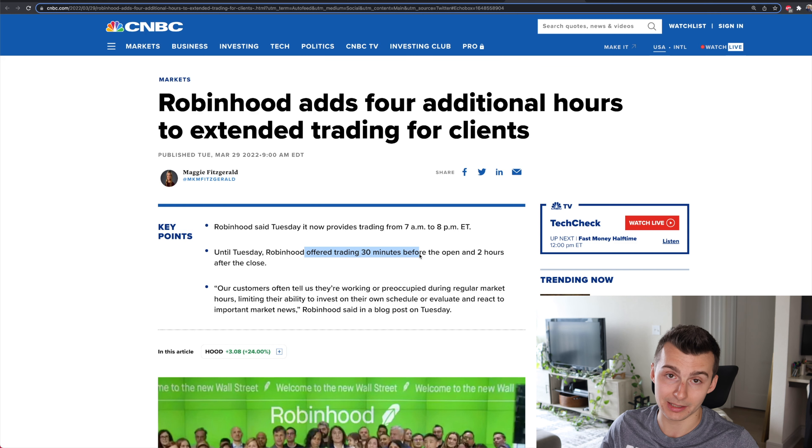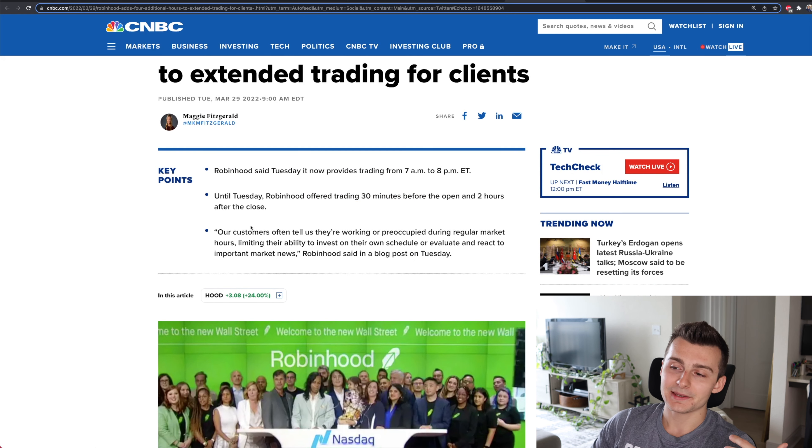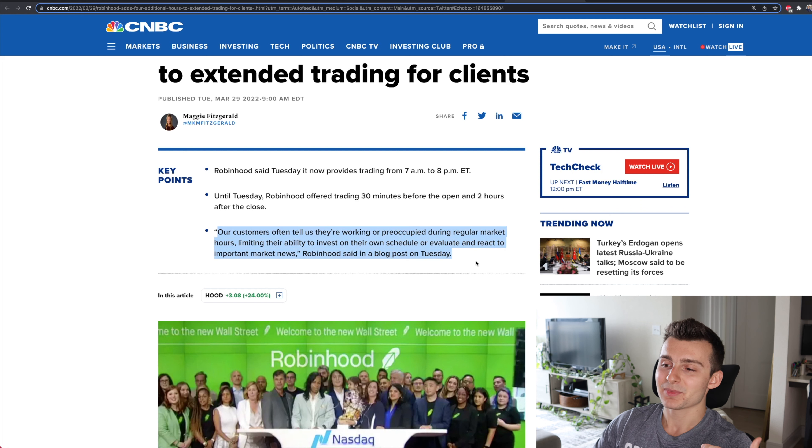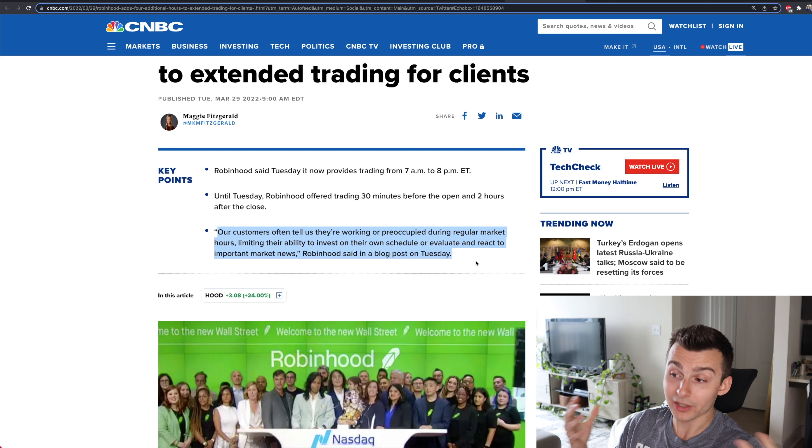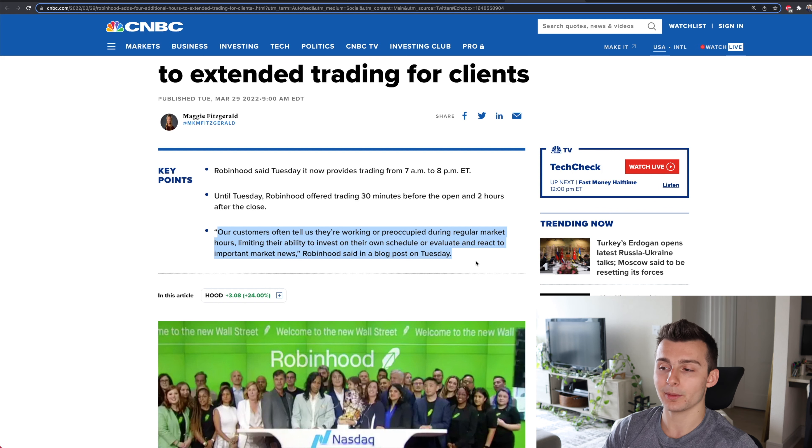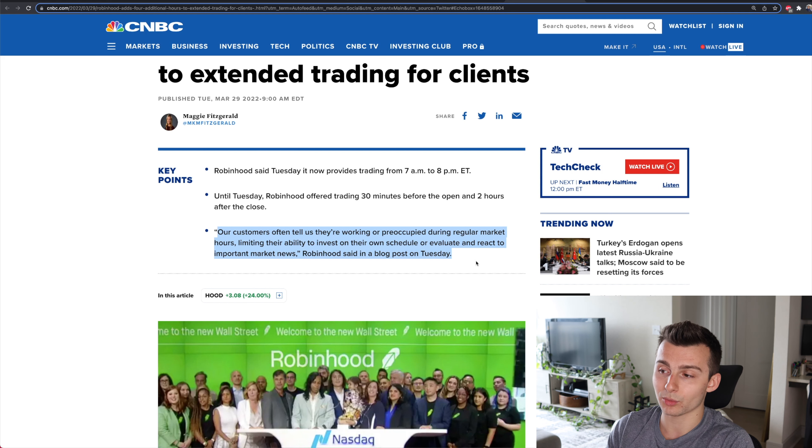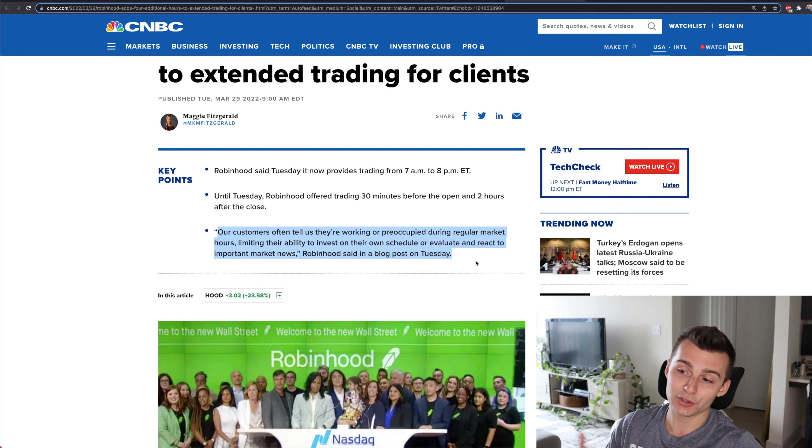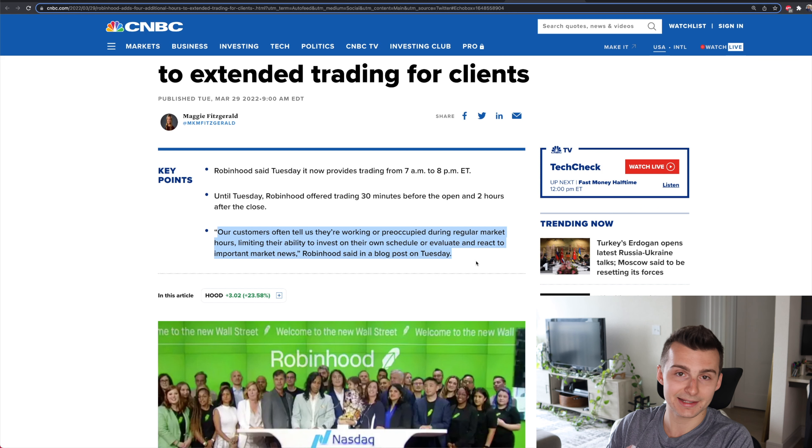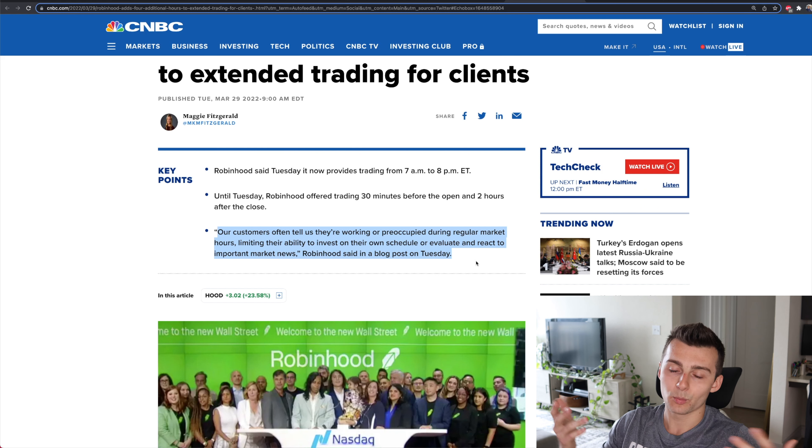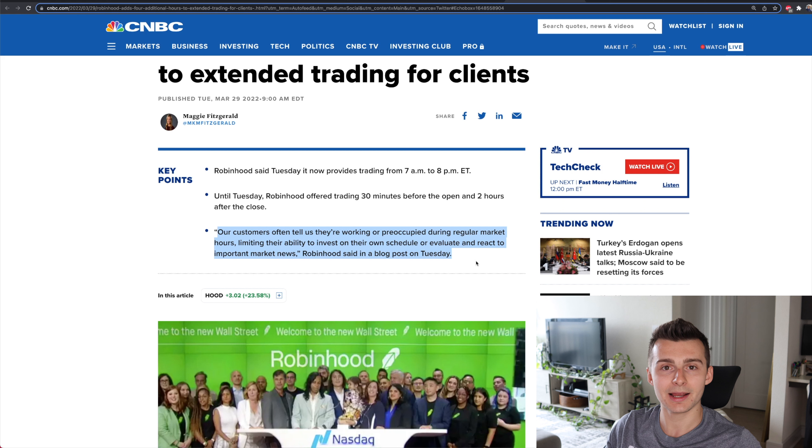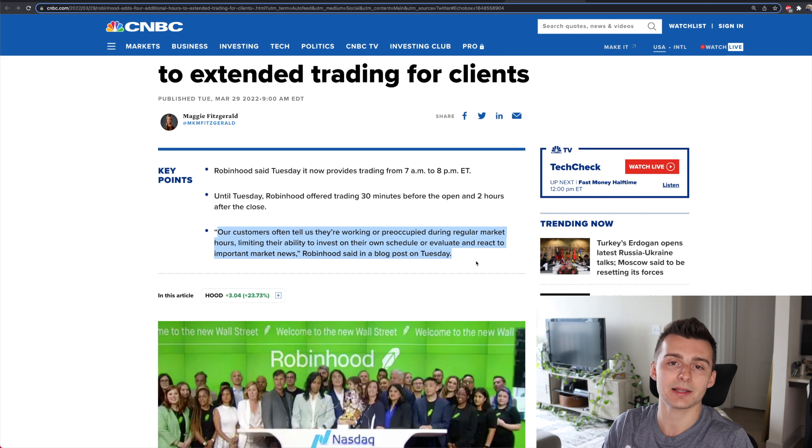The reasoning why is this quote right here. They say that their customers often tell us they're working or preoccupied during regular market hours, limiting their ability to invest on their own schedule or evaluate and react to important market news. Which makes sense, and as people go back to work and we kind of get out of the pandemic and COVID Robinhood market, what's really happening here?